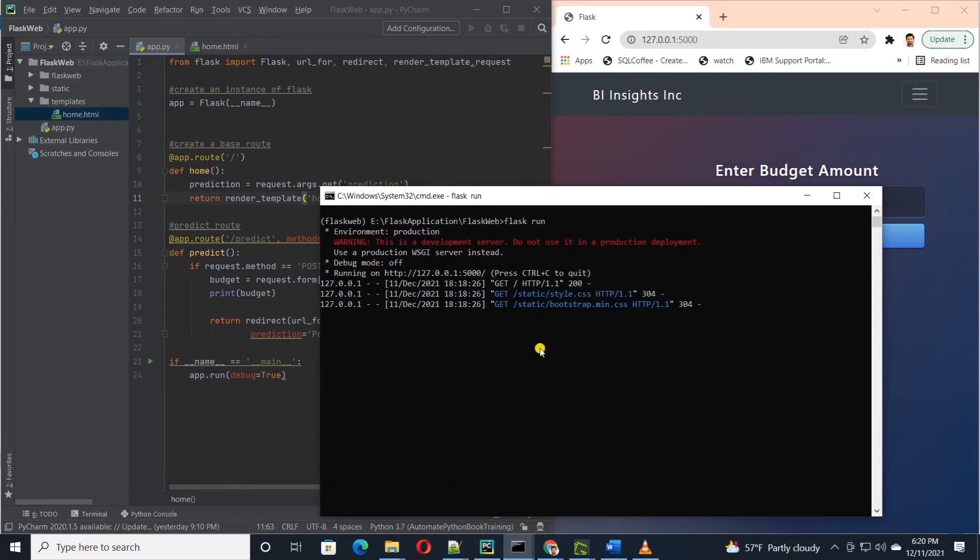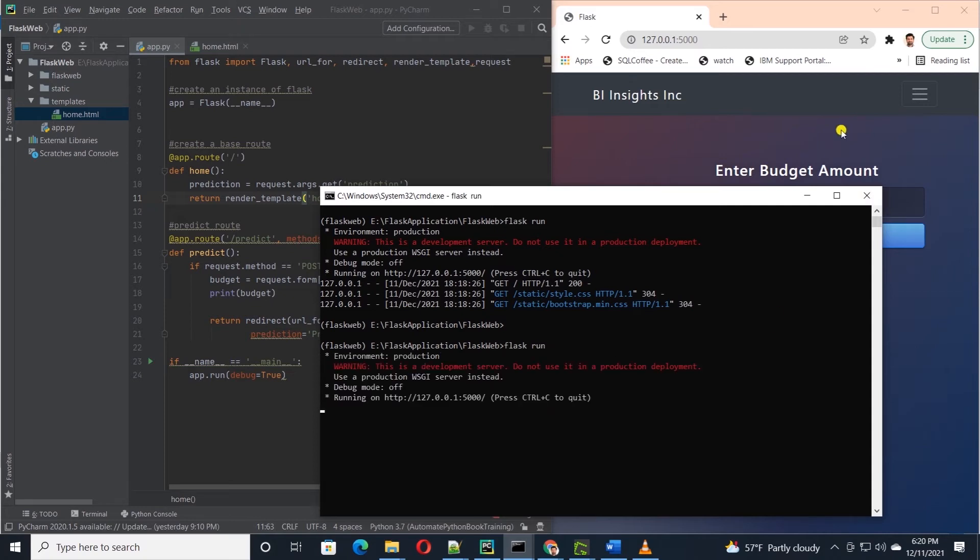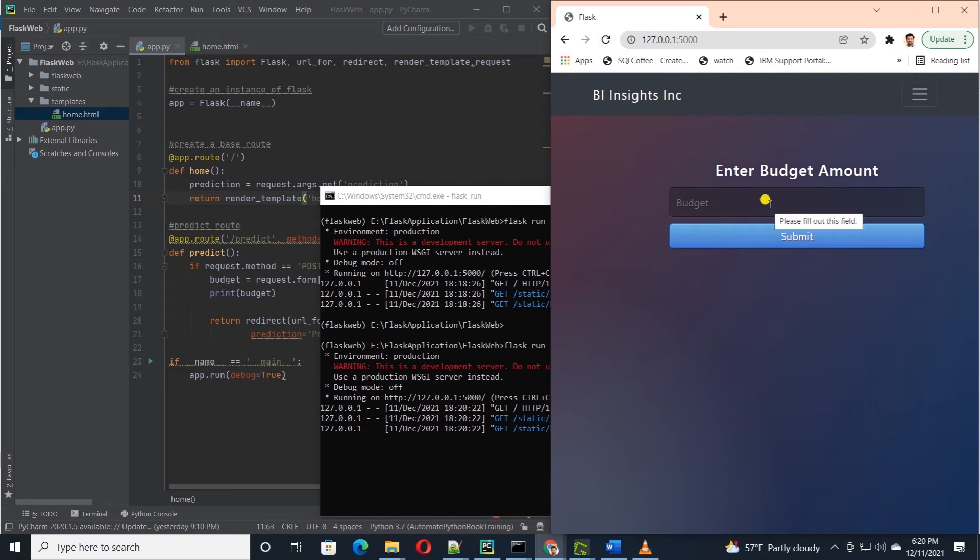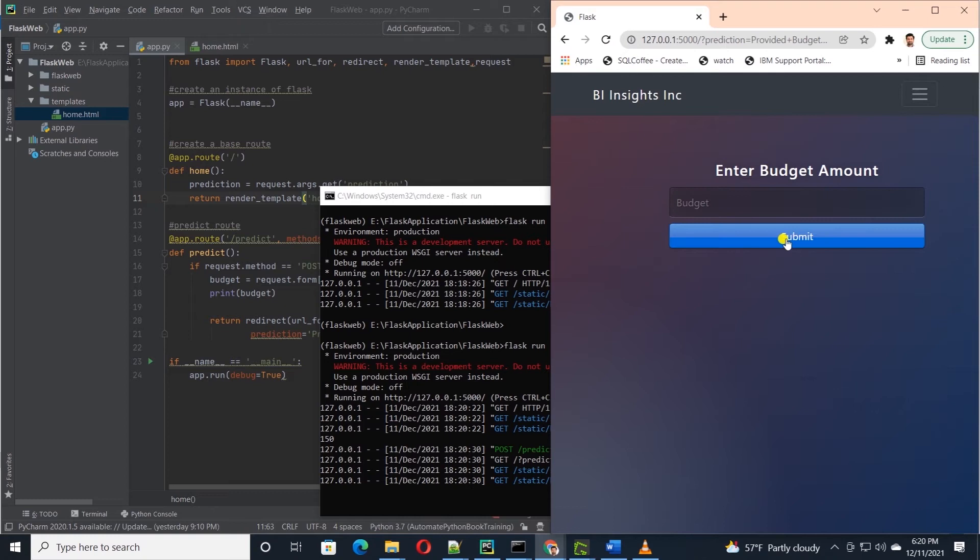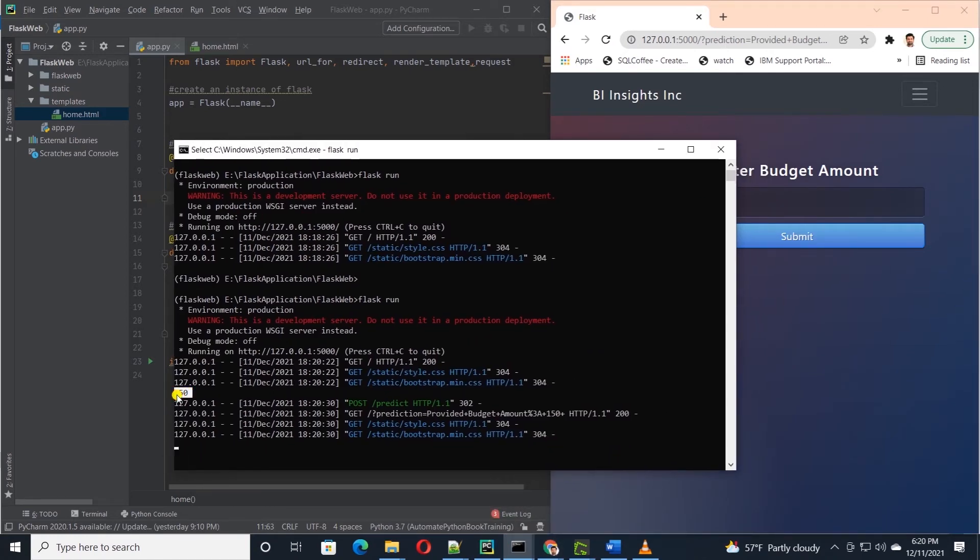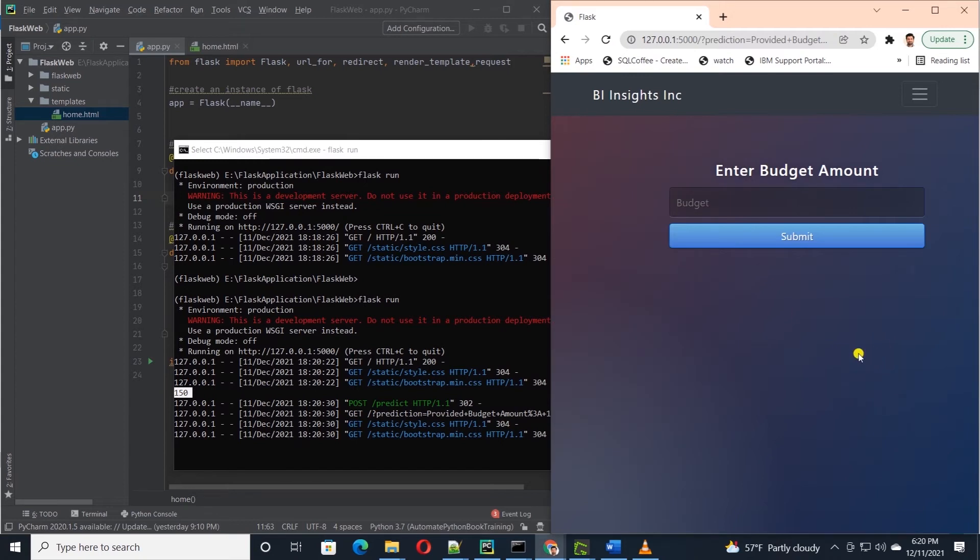Don't forget to stop and restart the flask server to pick up the new changes. I'll go ahead and refresh the page and enter a value in the input. I will submit this form by clicking the button. I see the input value in the console window but it's not visible on the page.